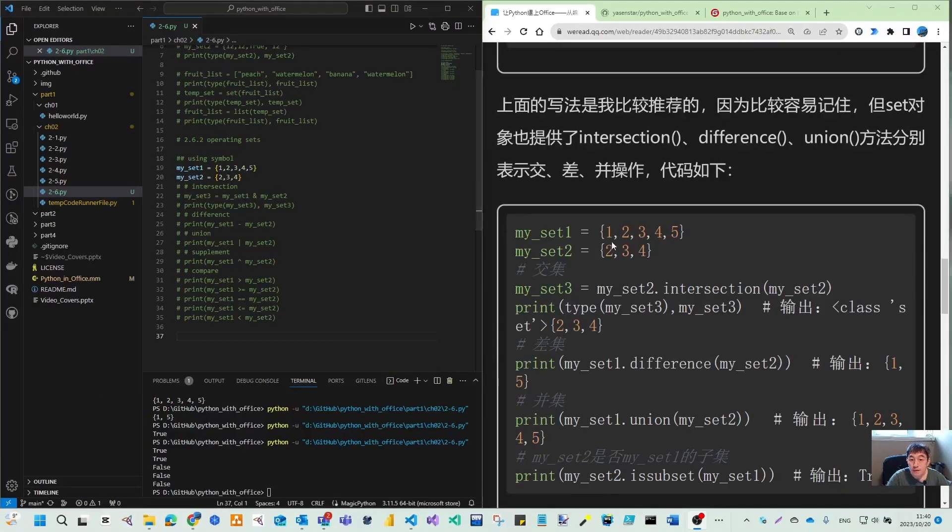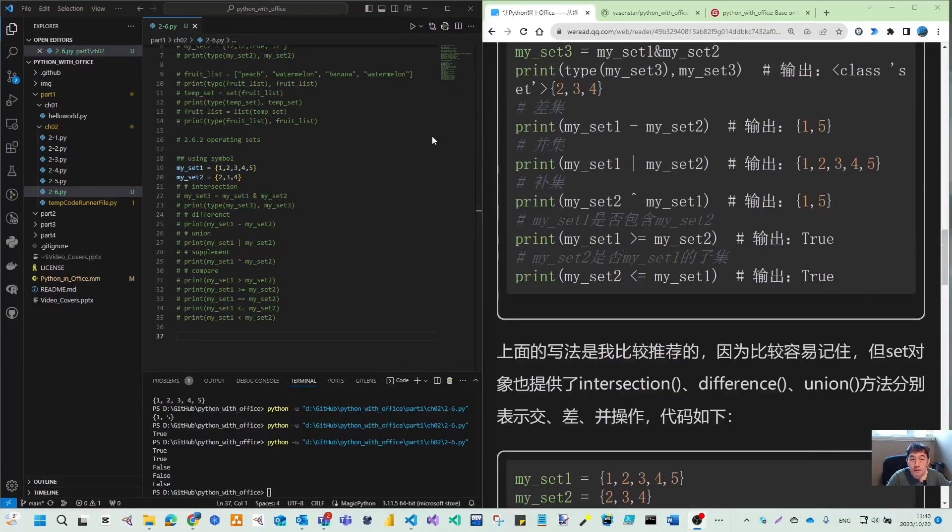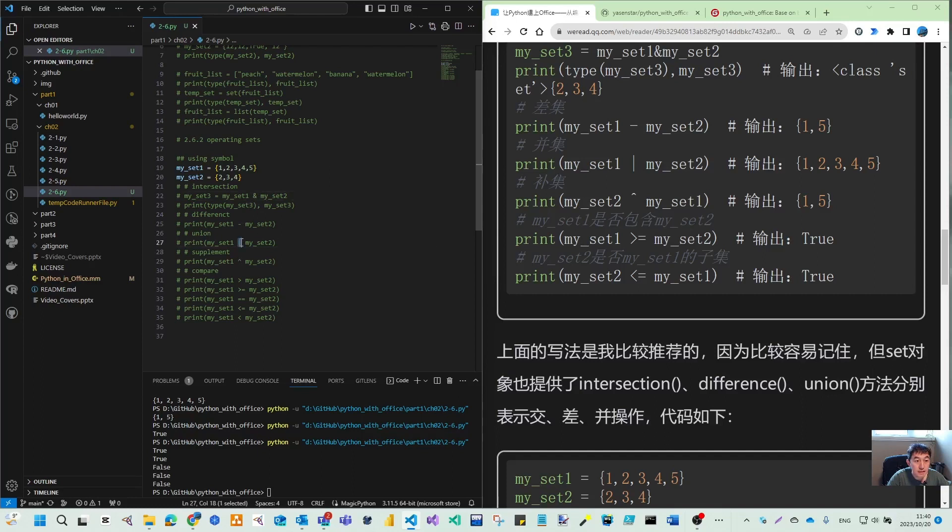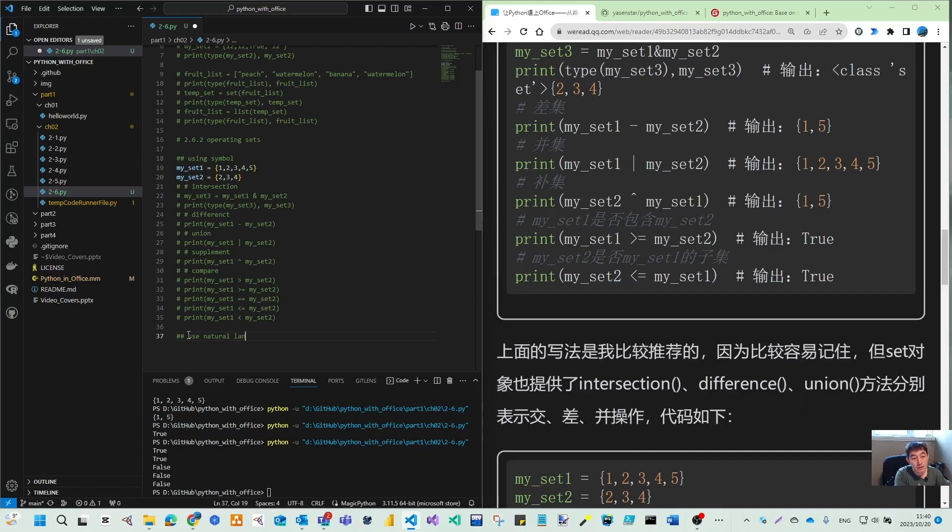What we have done earlier is we are using symbols. You can use a minus symbol or this kind of symbol to end as the intersection, and this is the union and this is the supplement and some compare.